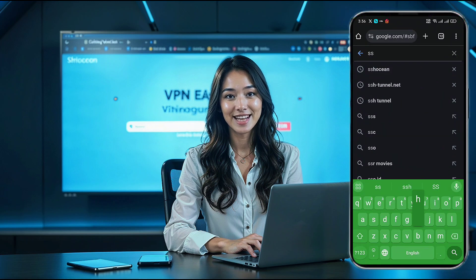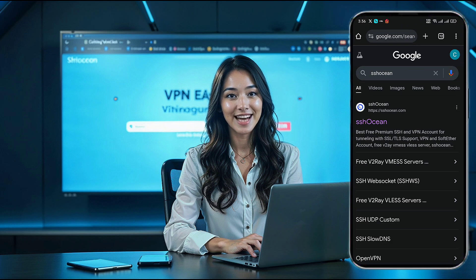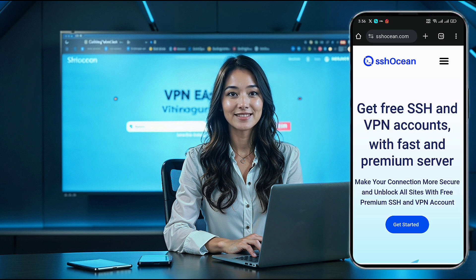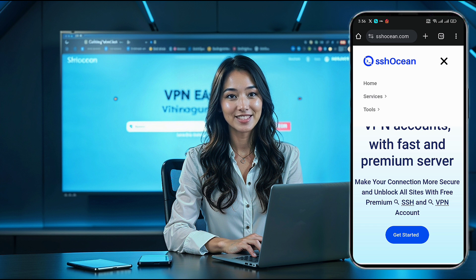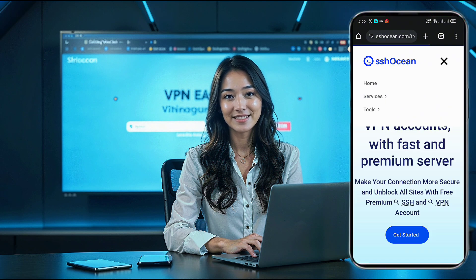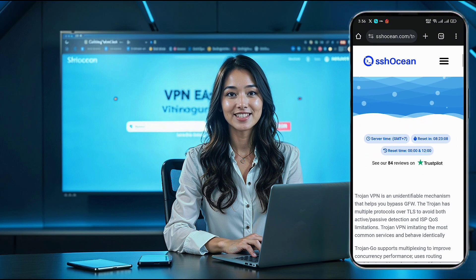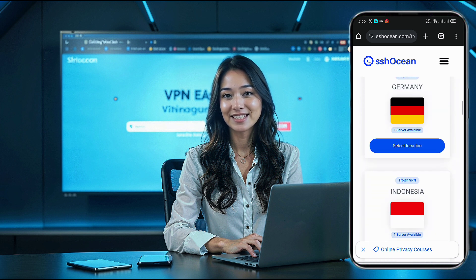Open your browser and go to the SSH Ocean website. In the search results, find and click the official link to reach their homepage. Once you're there, look for the menu icon in the top right corner. Click it to expand the options, then select Services. A new window should pop up. Scroll down and choose Trojan VPN. On this page, you'll see a list of available server locations. Pick your preferred location and click on it.